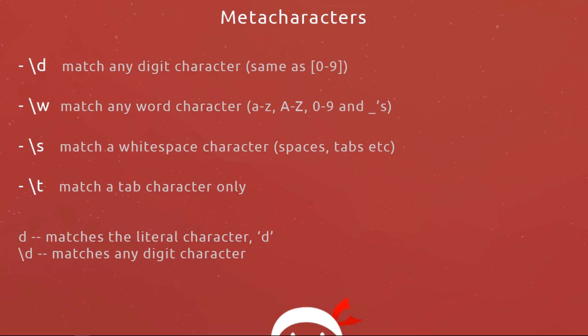There are certain characters in regular expressions that have special meanings and these are known as metacharacters. There's way too many metacharacters for me to explain each one in this video, but I will explain some of the more common ones then leave a link down below to a list of the rest so you can check them out in your own time.